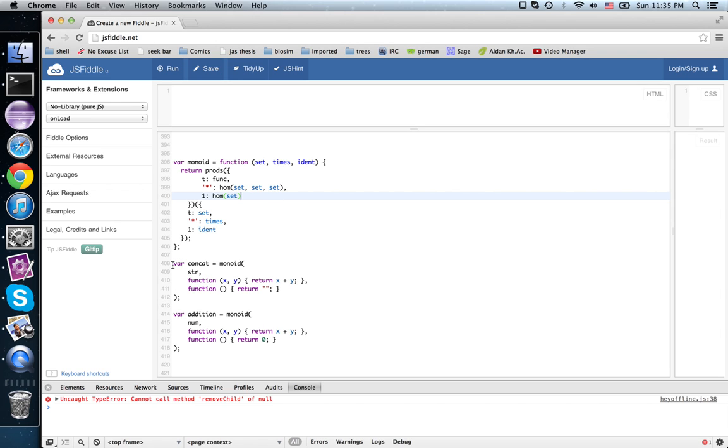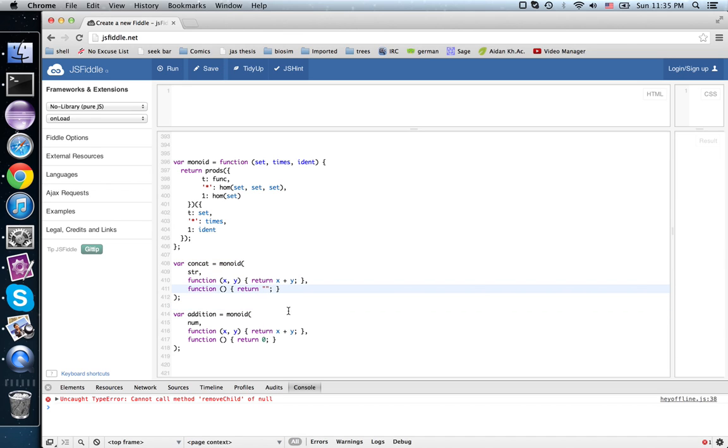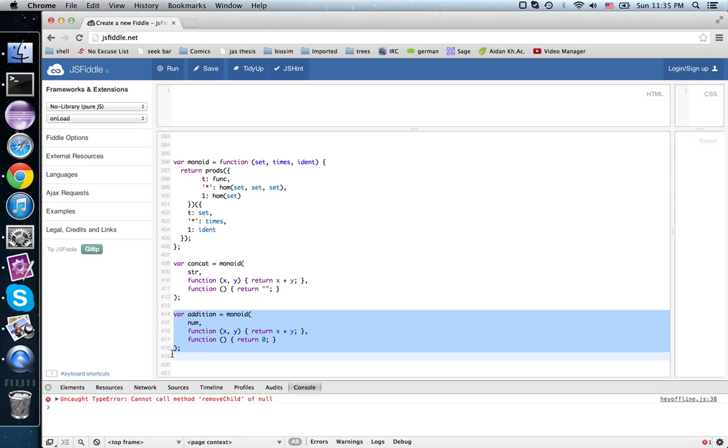And then I gave two examples of monoids, one of them was string concatenation, where the identity element is the empty string, and another one was addition of numbers, where the identity element is zero.